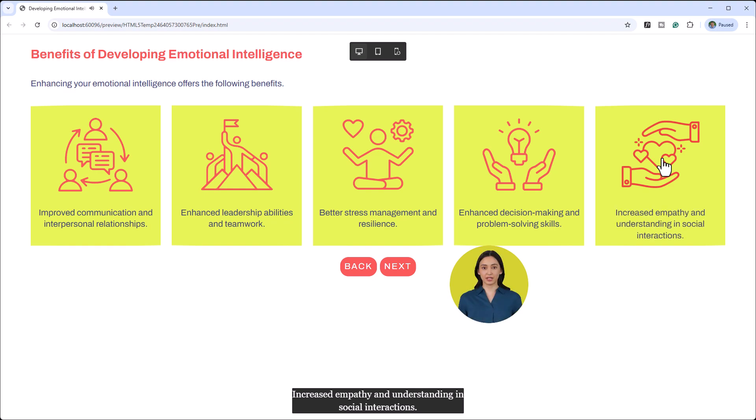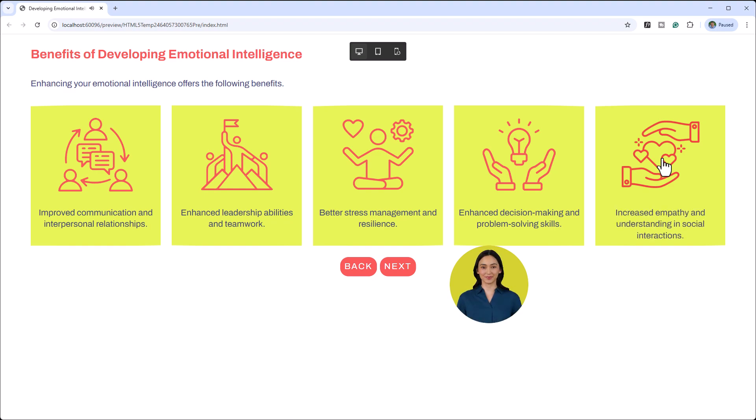And watch the next button here. Increased empathy and understanding in social interactions. And what's really great, not only do we have our next button enabled, but I don't know if you noticed, but closed captioning was on for all of those click-to-reveals, which is a real advantage of using one of these AI avatars.